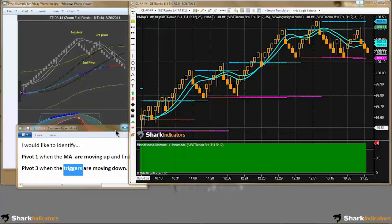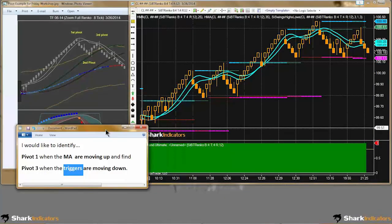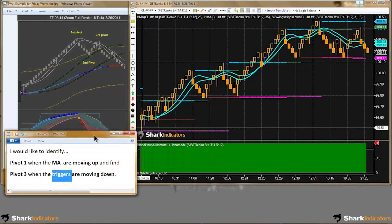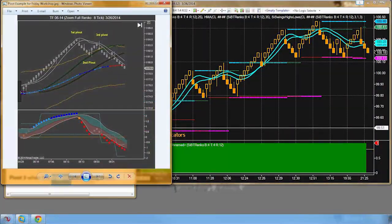Let's get started. Sif is asking: can I use trigger lines instead of HMA?